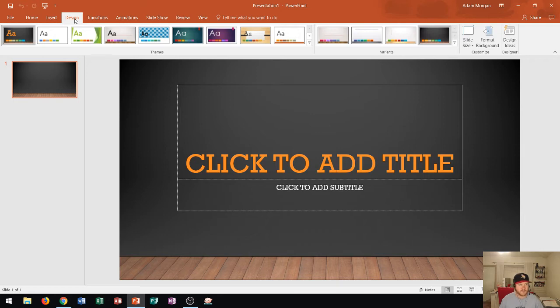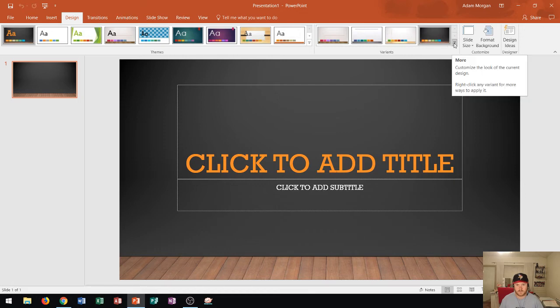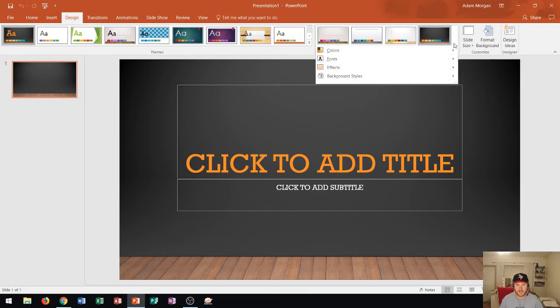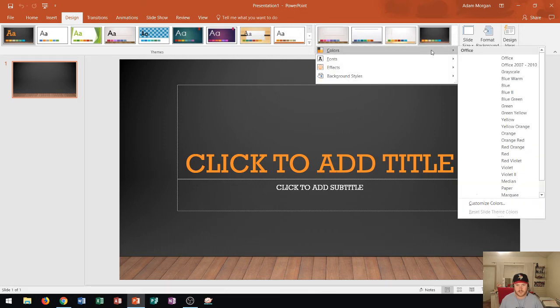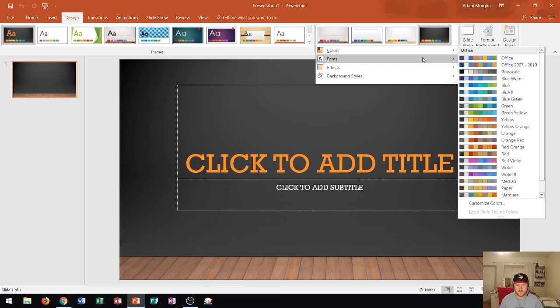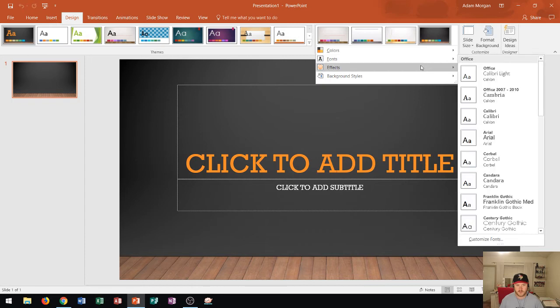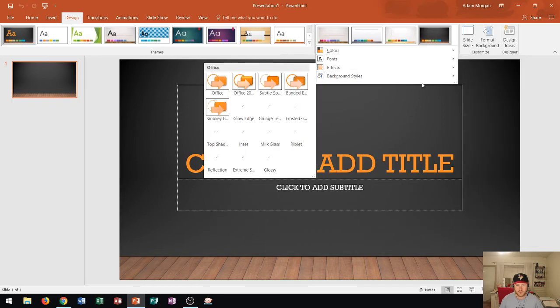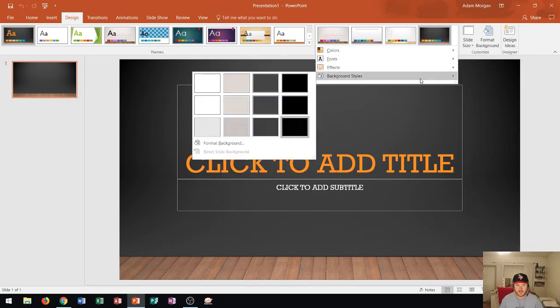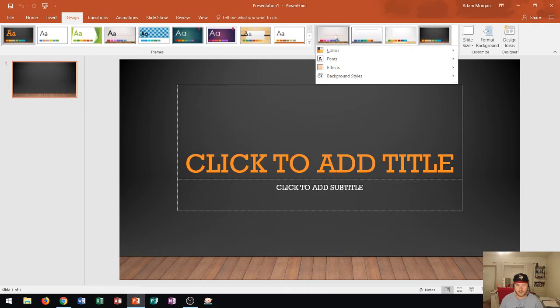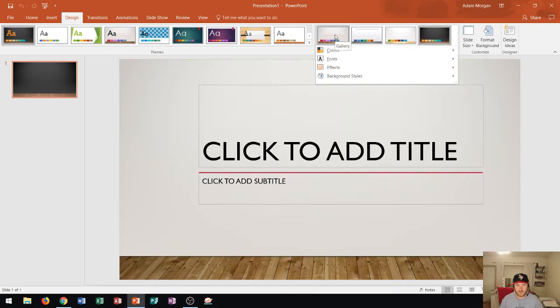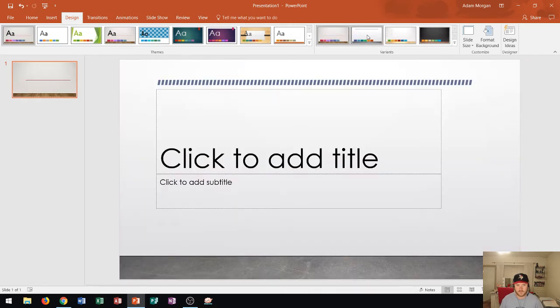And if you go into the design tab, you could actually see right over here is the variants group. And you can click this little button right here, the more button to change the colors, the fonts, the effects, or even the background styles on your current variant. Or you could choose from any of the four other variants that we saw from before.